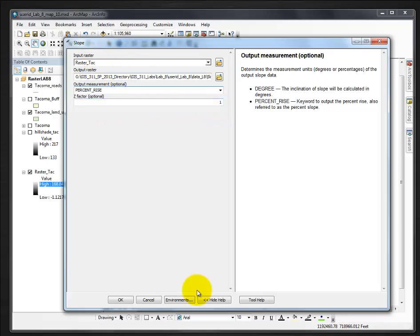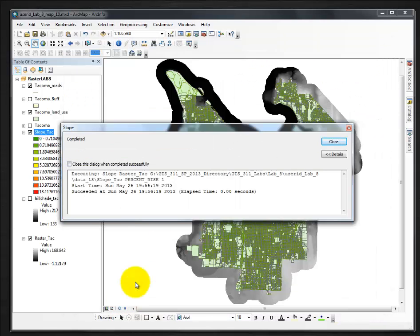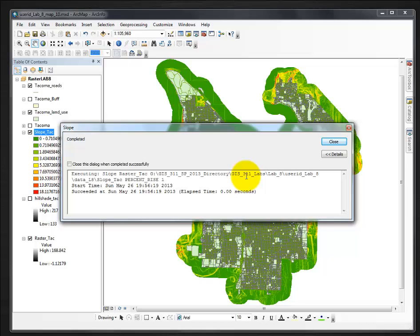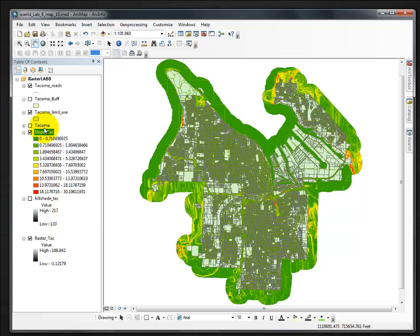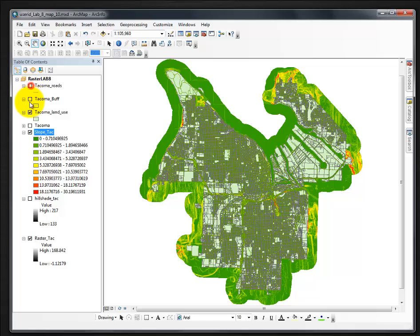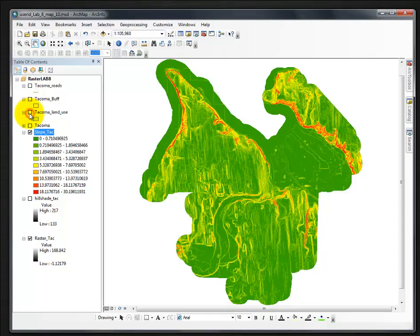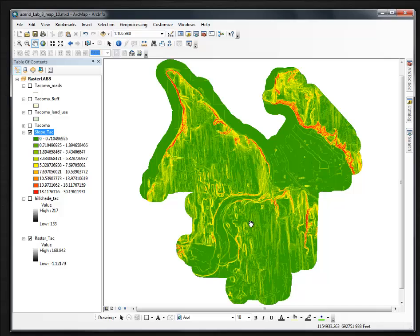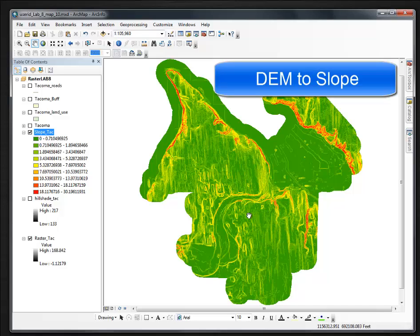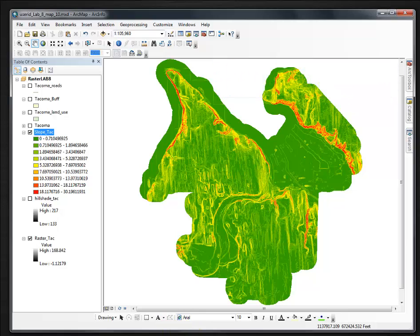Then we click OK. It calculates very quickly. Click close, turn off the roads and the land use, and there's our image of slopes. That's our slope.tif. That's how you create a slope layer.